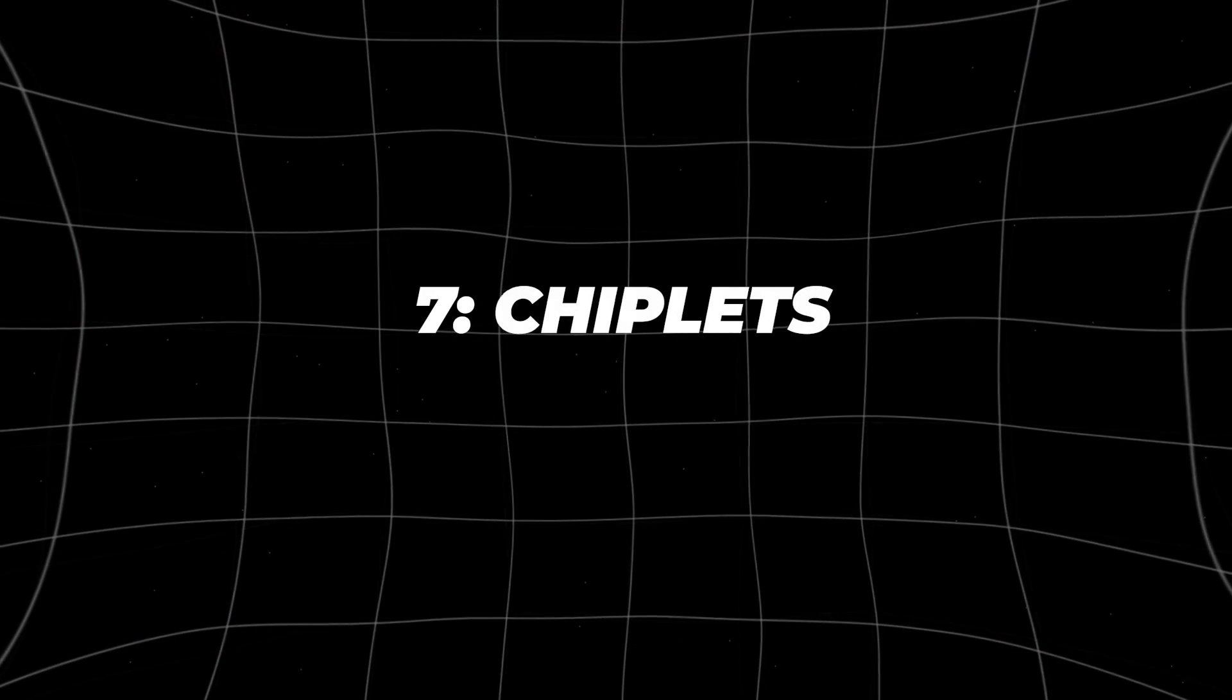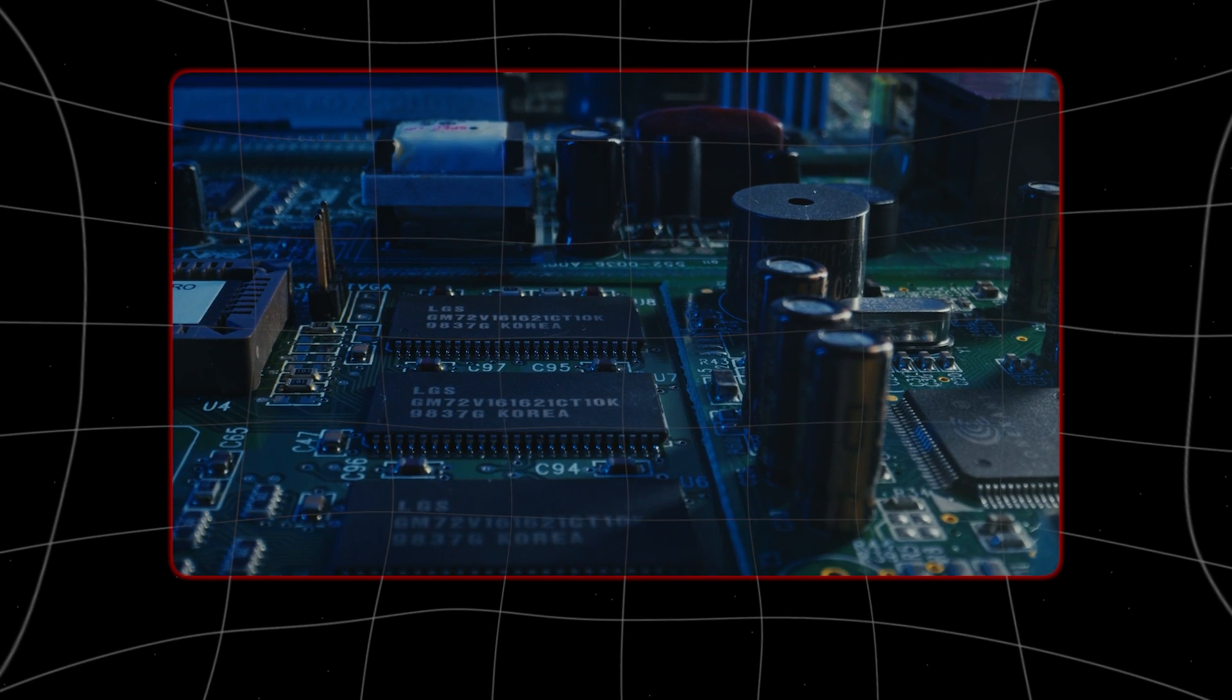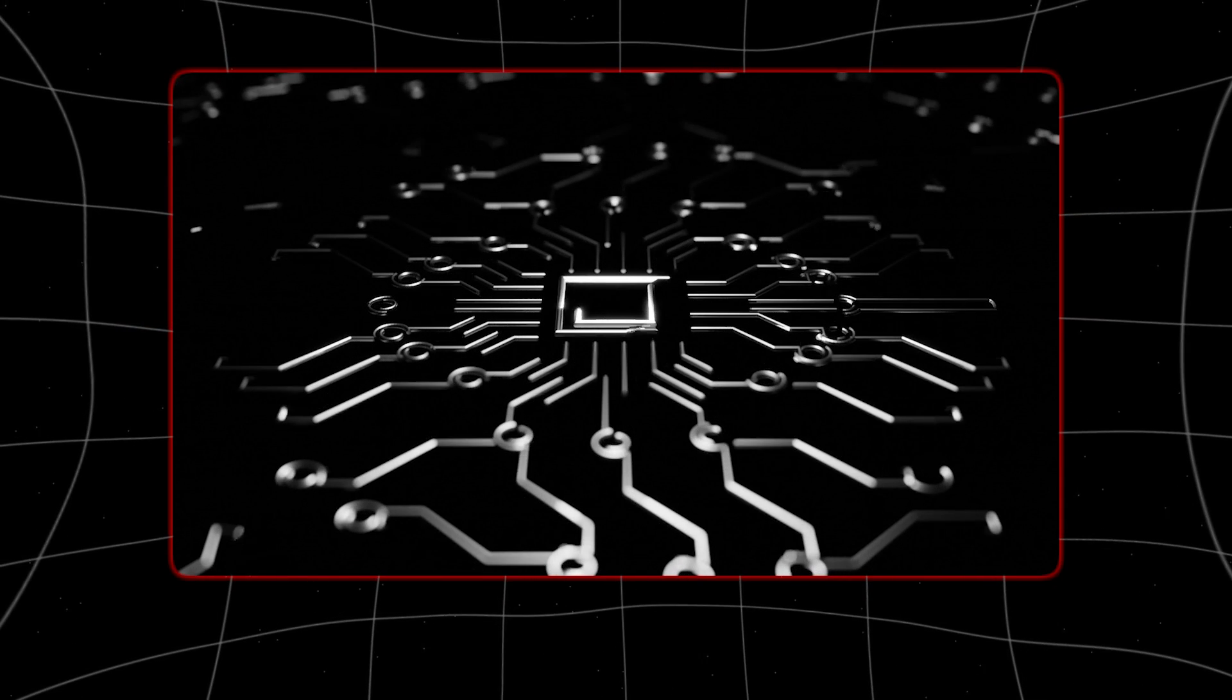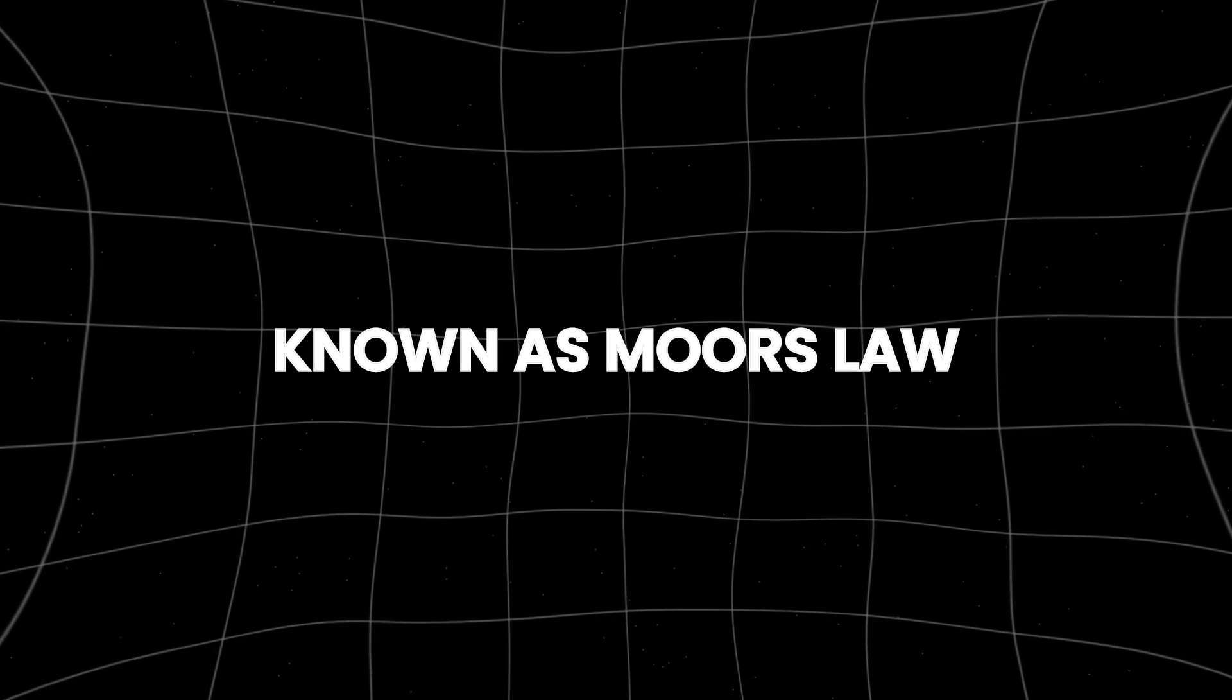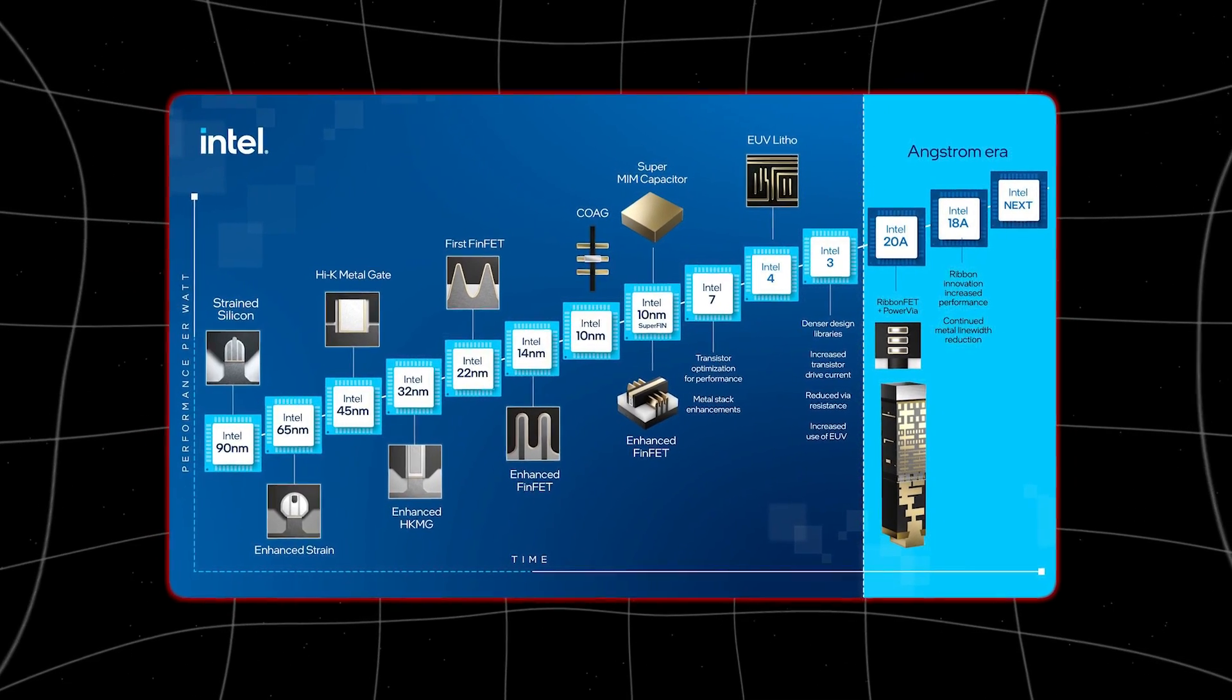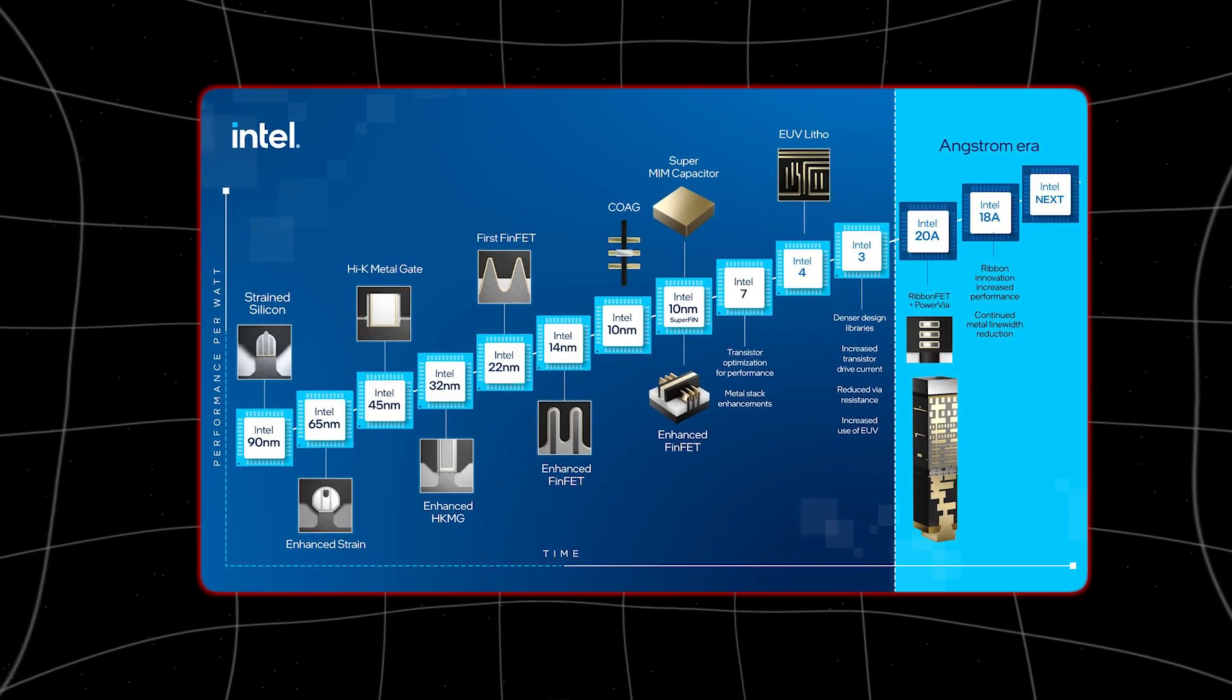Number 7: Chiplets. Making transistors smaller, which has been driving computer progress for a long time, is getting tough. This trend known as Moore's law is slowing down, so engineers need to find new ways to make computers faster and better. One important part of building computers is packaging, the way all the parts are put together.